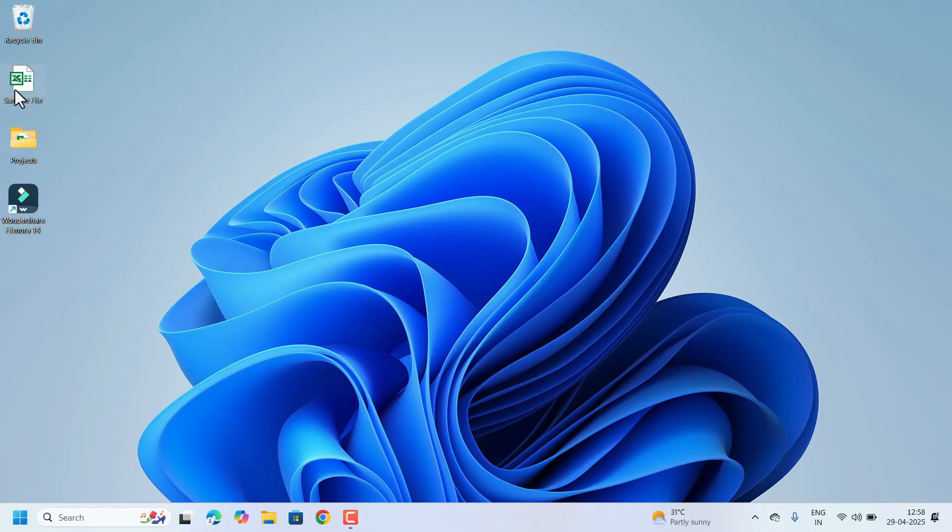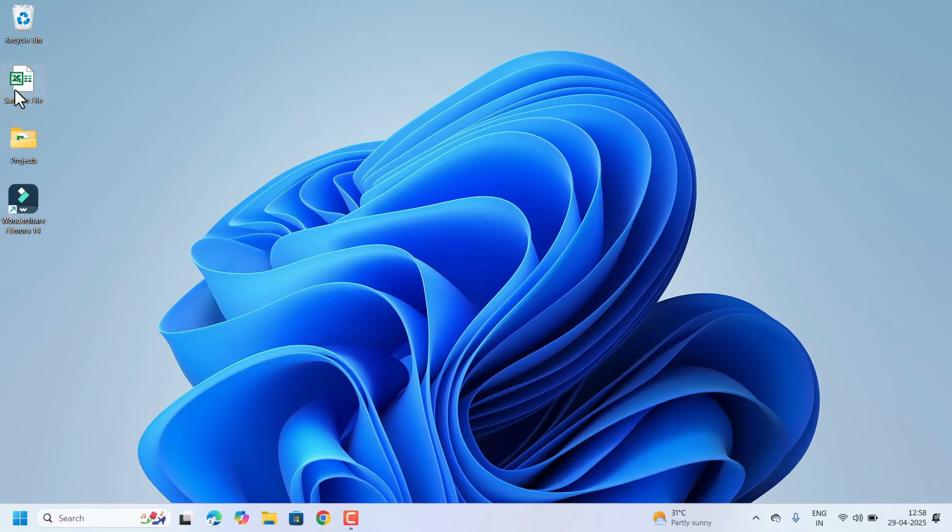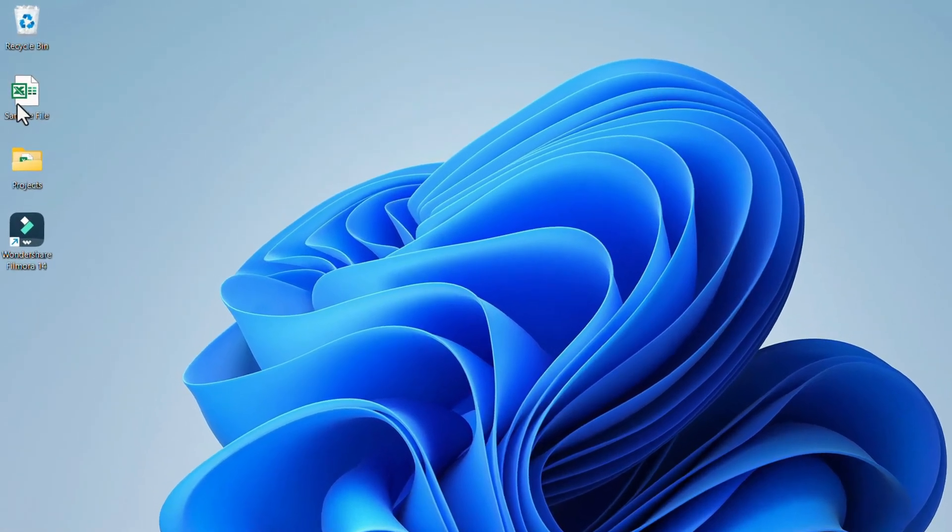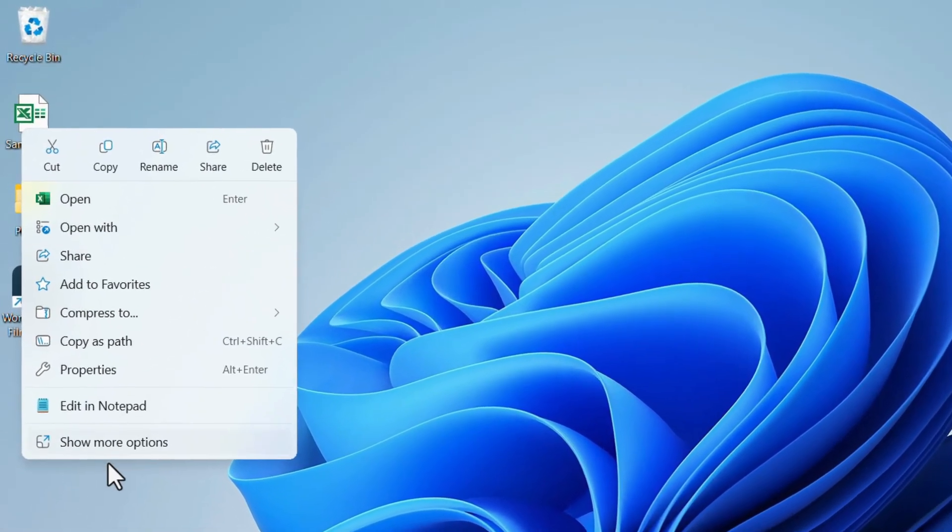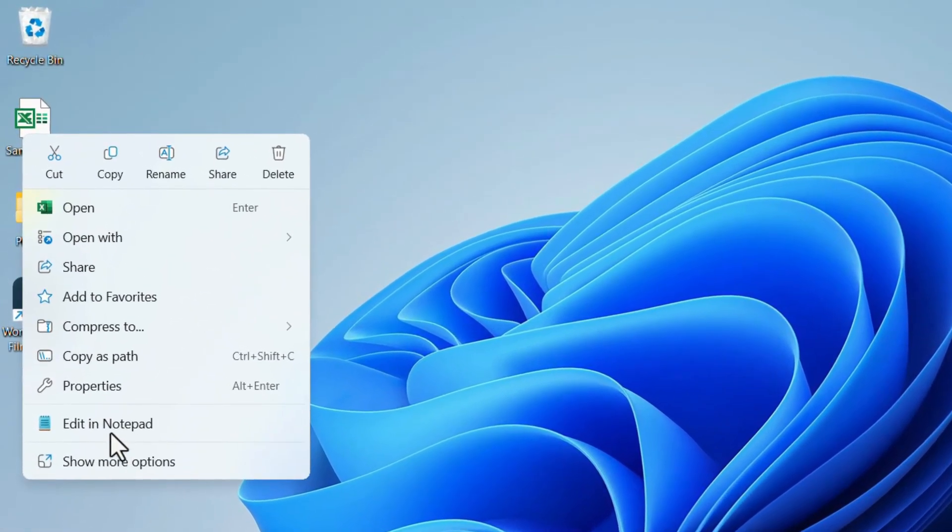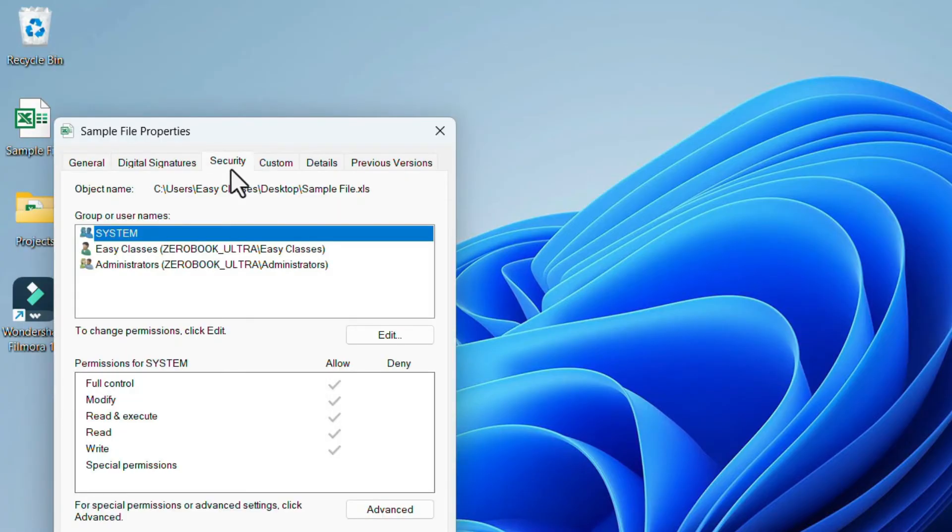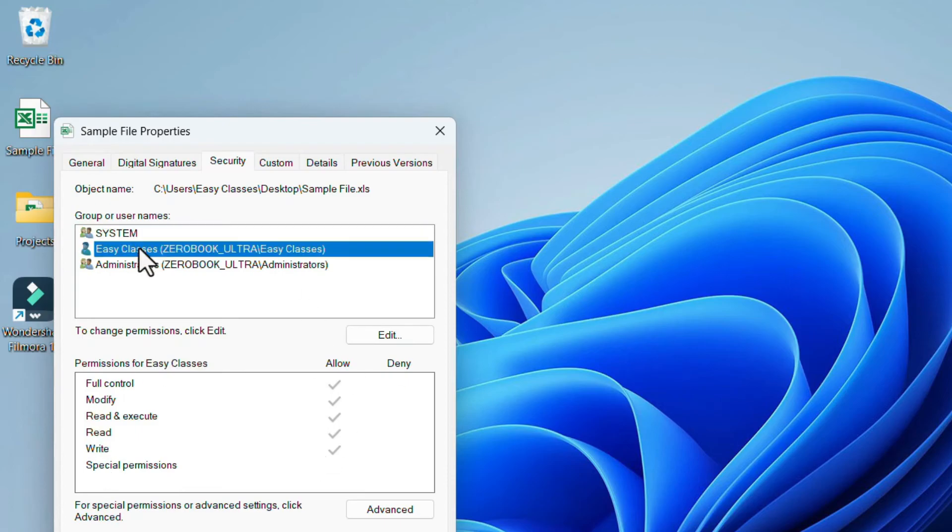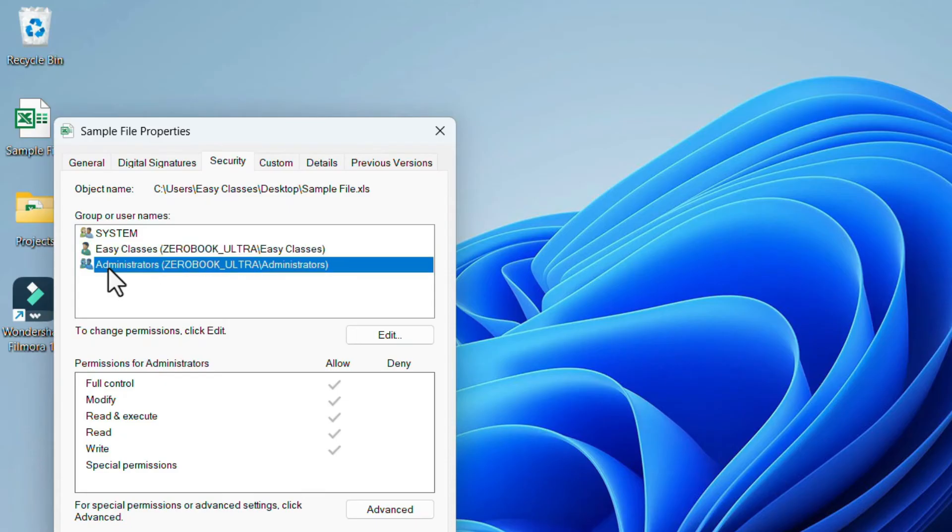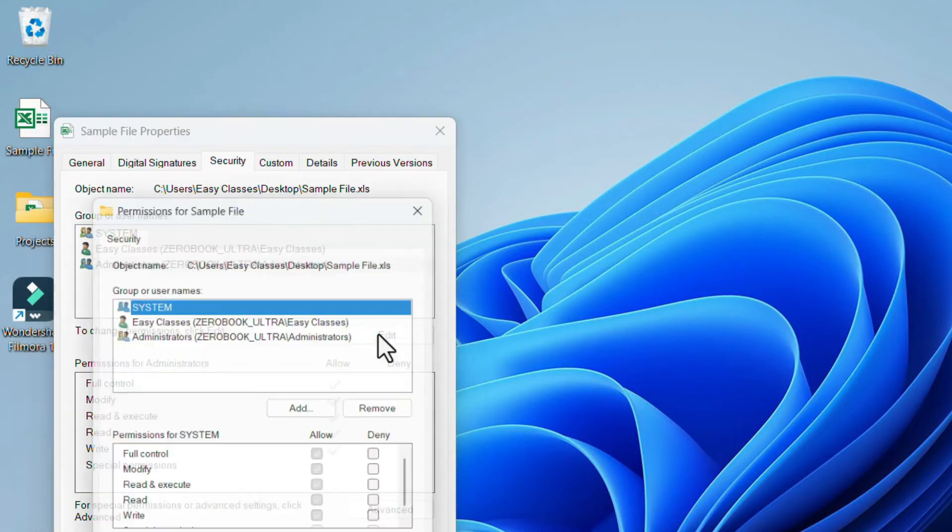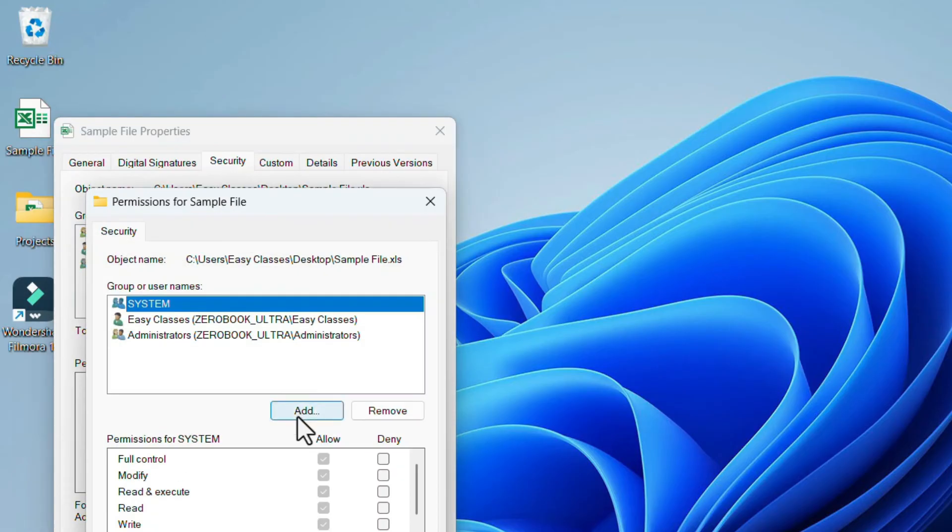do so, again select the file and right-click on it. Go to Properties. Here, click on the Security tab. Check: these file permissions are given only to the Easy Classes login and Administrator login. There is no option for Everyone. To add that, go to Edit, click on